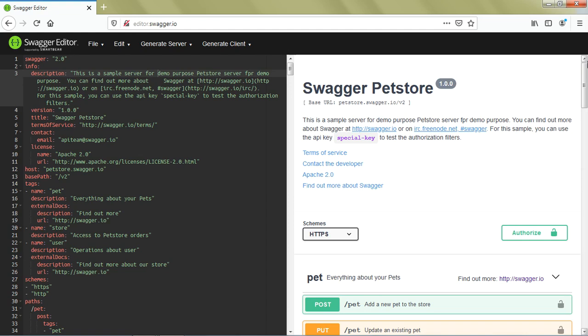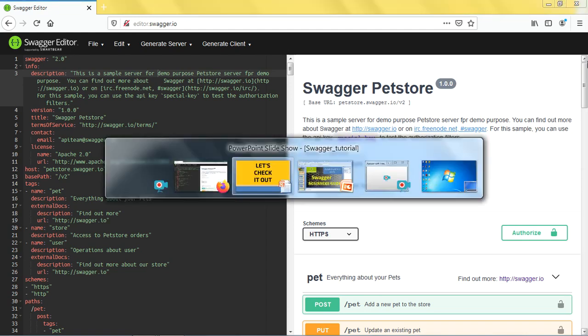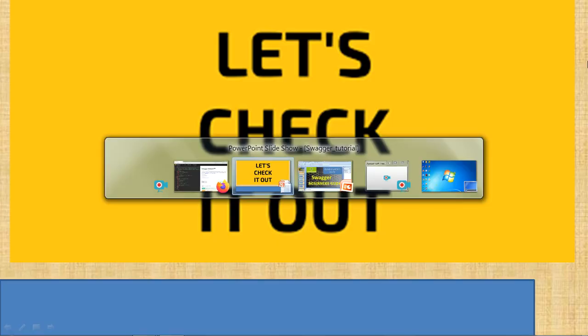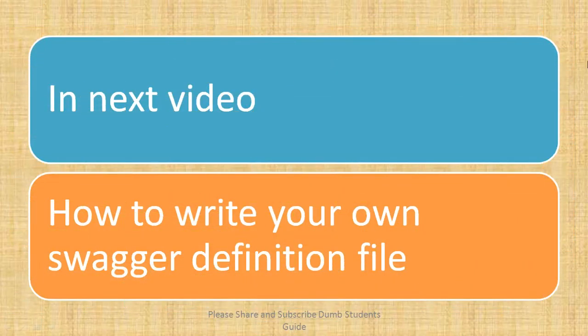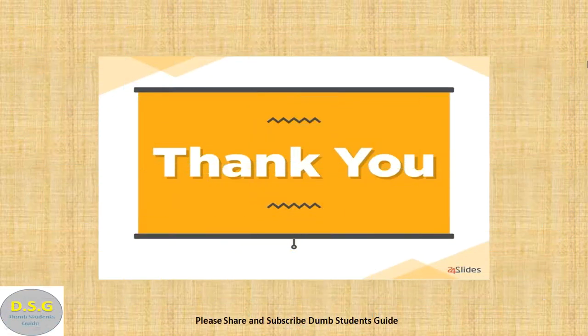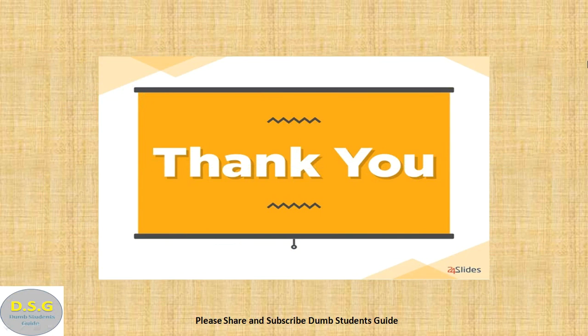In the next video we're going to create our own Swagger definition file, creating one or two cool APIs from scratch. That will give you the confidence to create your own API definitions. Thank you for watching this video. If you like this, please hit the like button and subscribe to my channel - it will encourage me to create more videos for you.